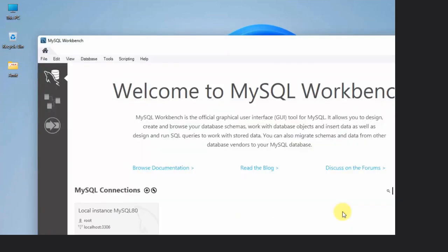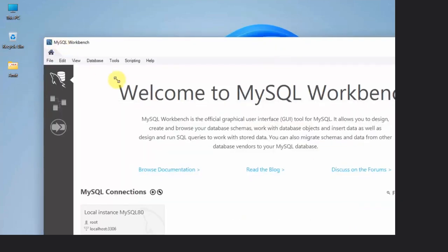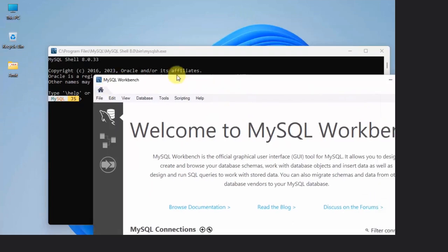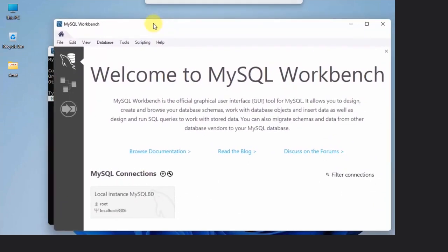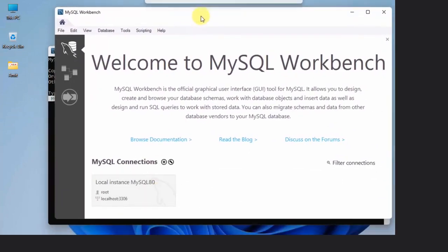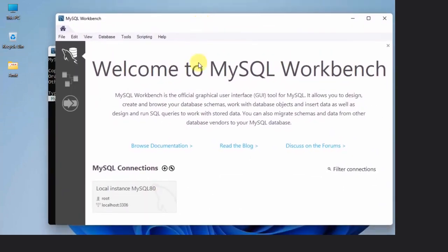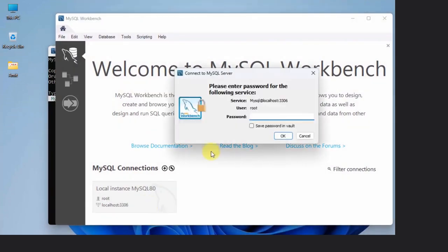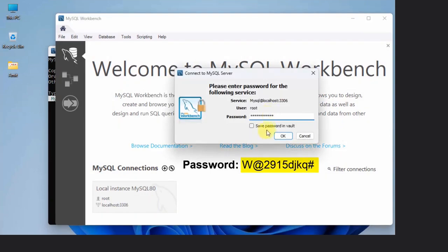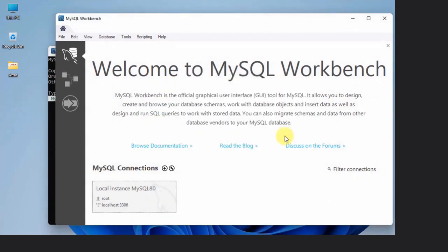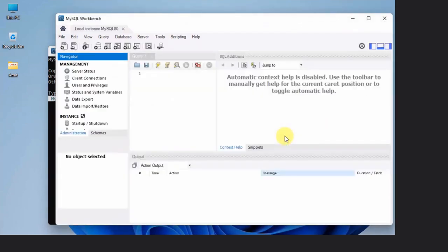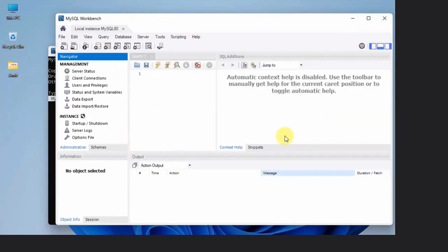Now Workbench also started. Now you can just click on the following connections to just log in to your MySQL Workbench. Enter the same password which we added for root. Click Save password in vault and click OK. Now we will log in to our MySQL Workbench. You can use this UI to create databases and tables.